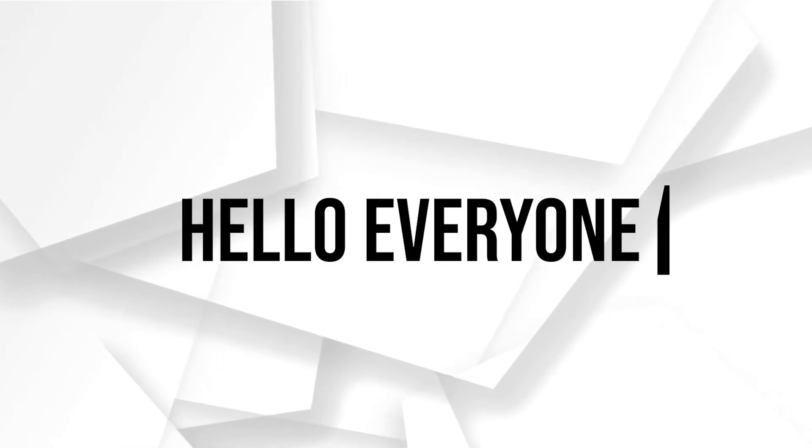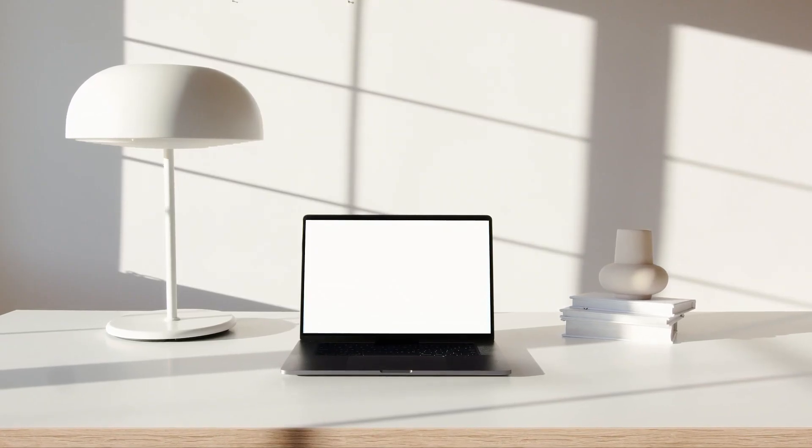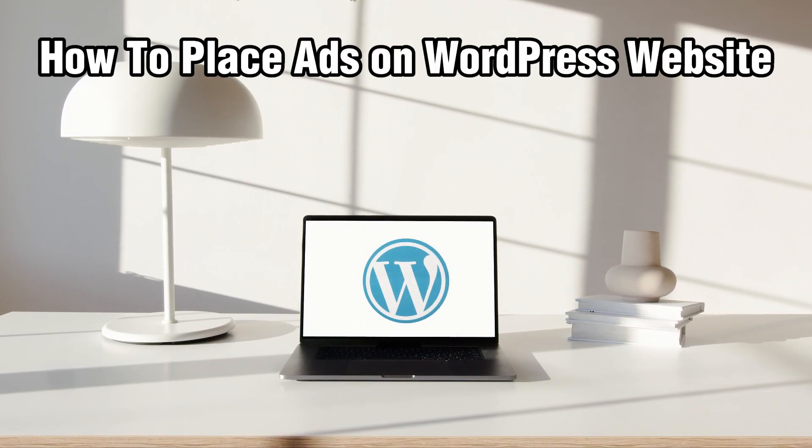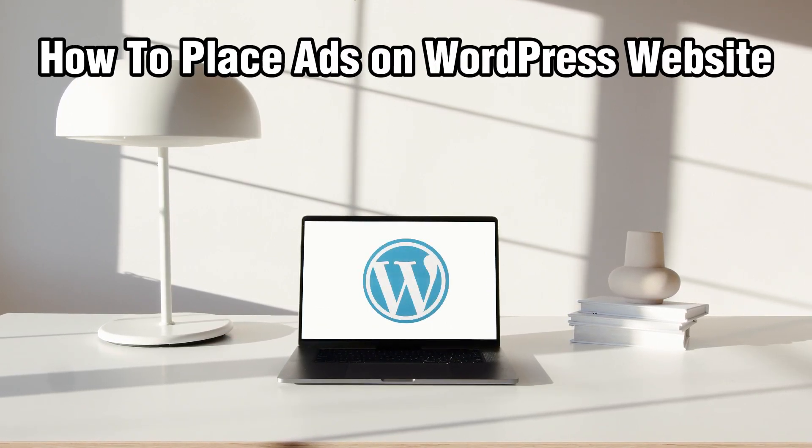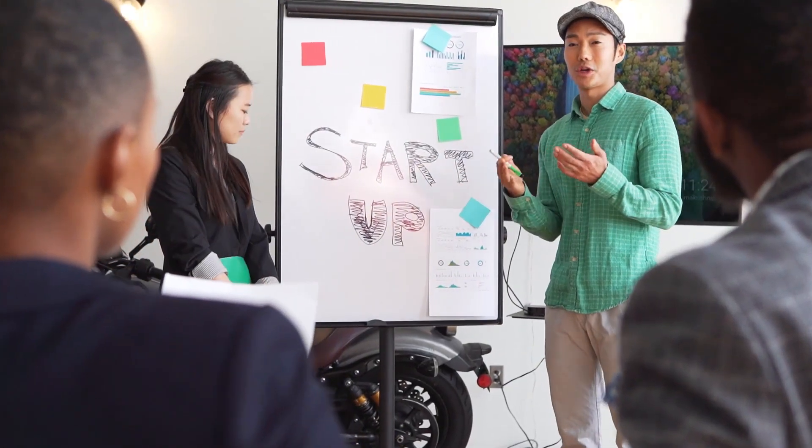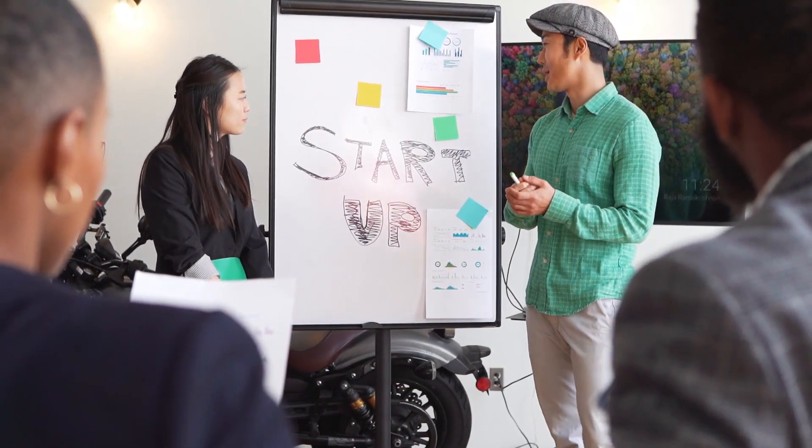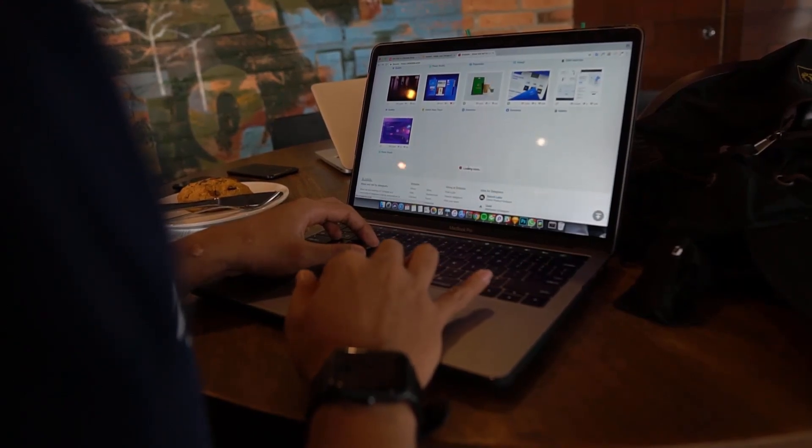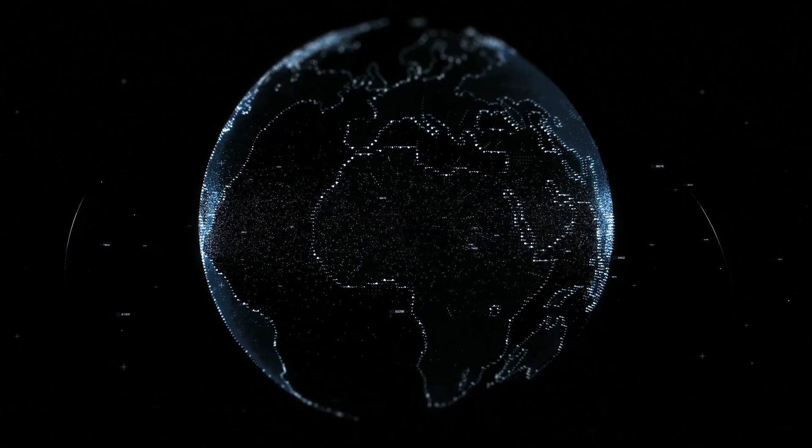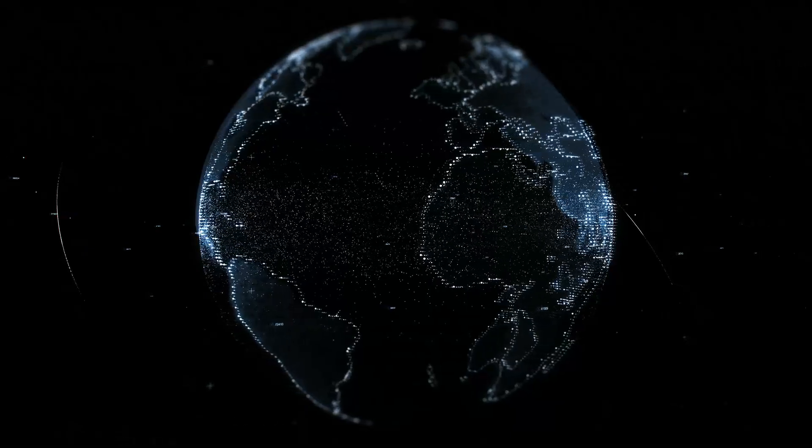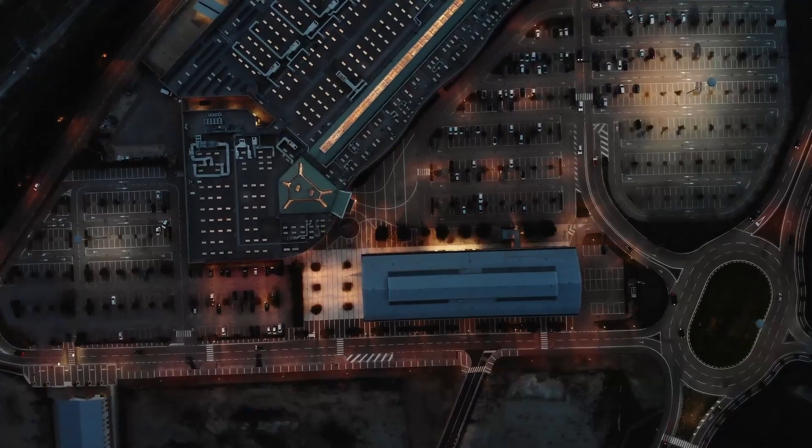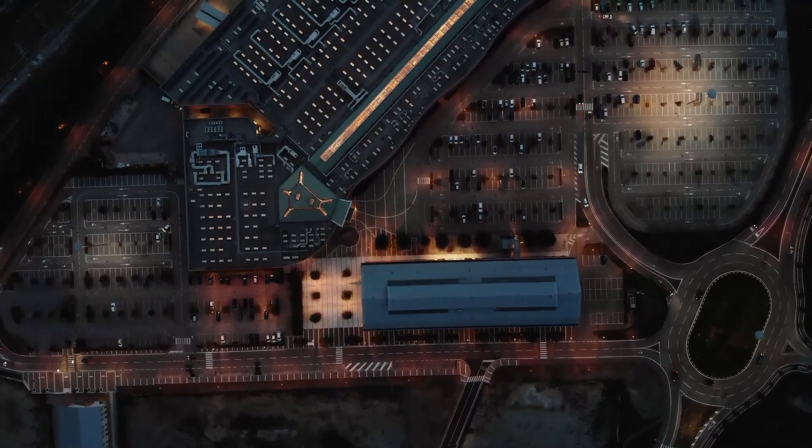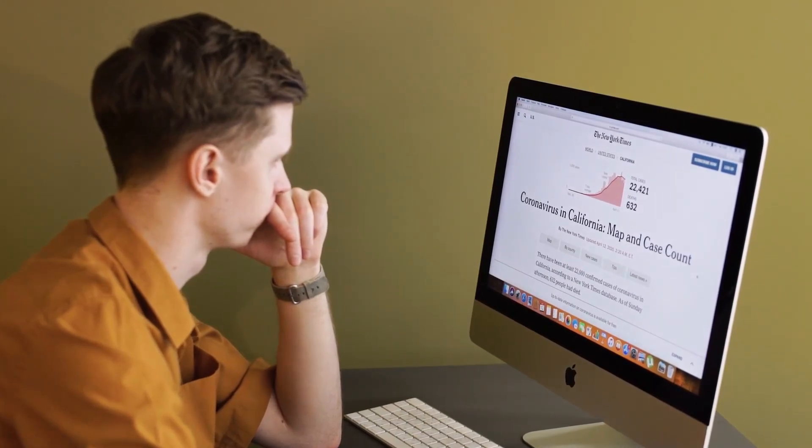Hello everyone and welcome back to our channel. In today's video, I'll be showing you how to place ads on WordPress website in 2024. Today we're talking about a topic that's crucial for many website owners, which is how to place ads on your websites. If you're looking to monetize your site or simply want to showcase relevant ads to your audience, you are in the right place. Stick around and I'll guide you through the step-by-step process. Let's get started.